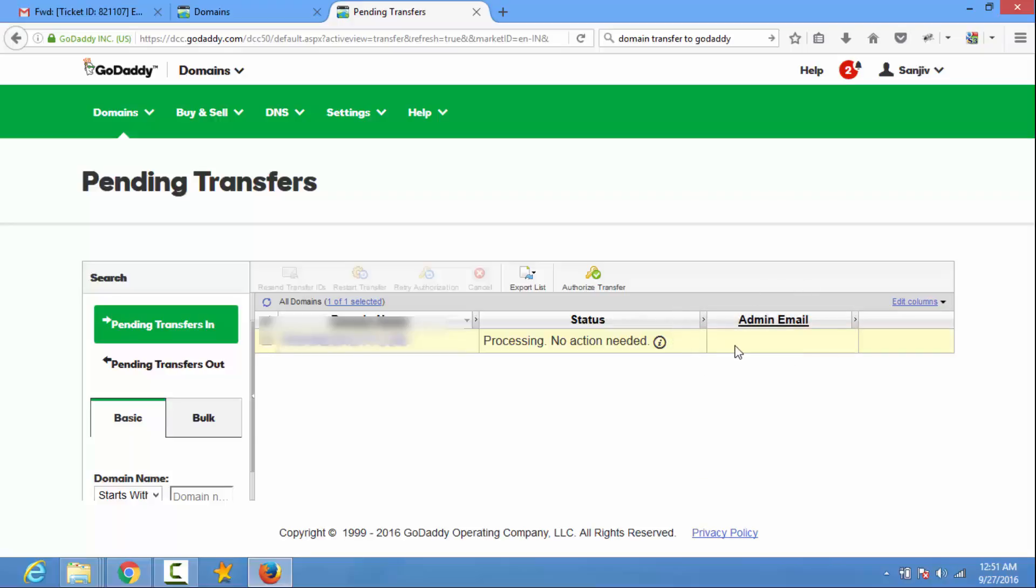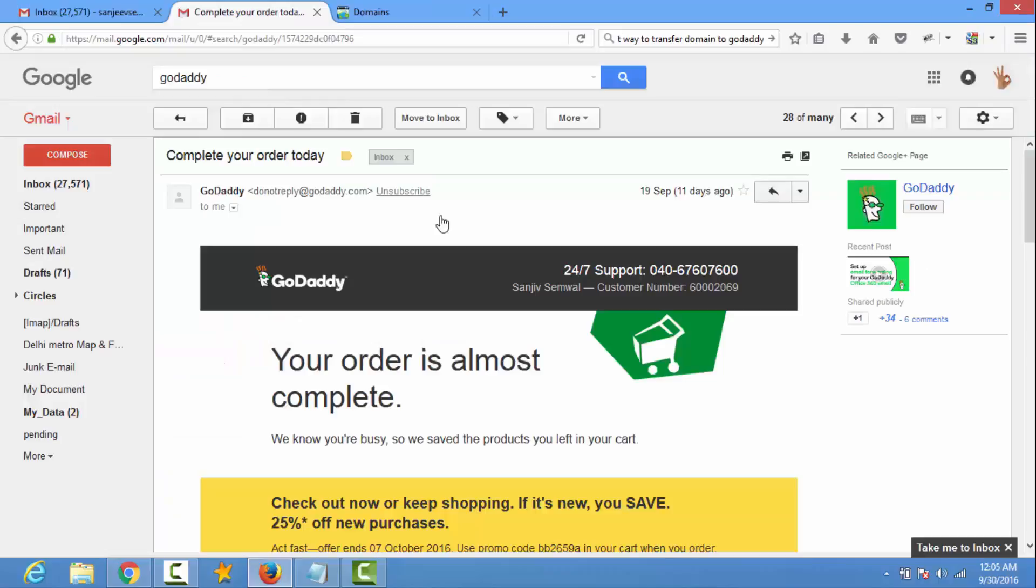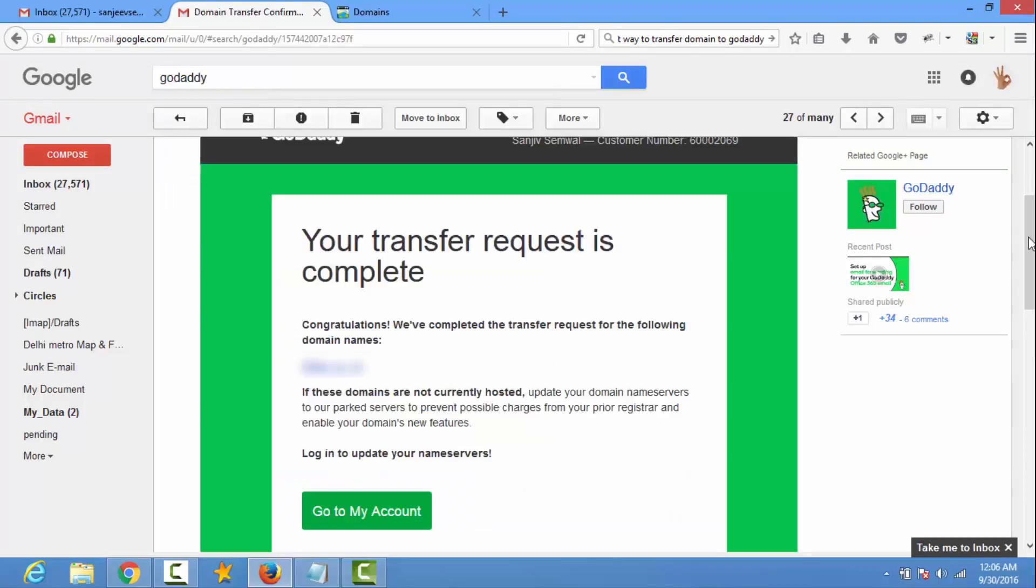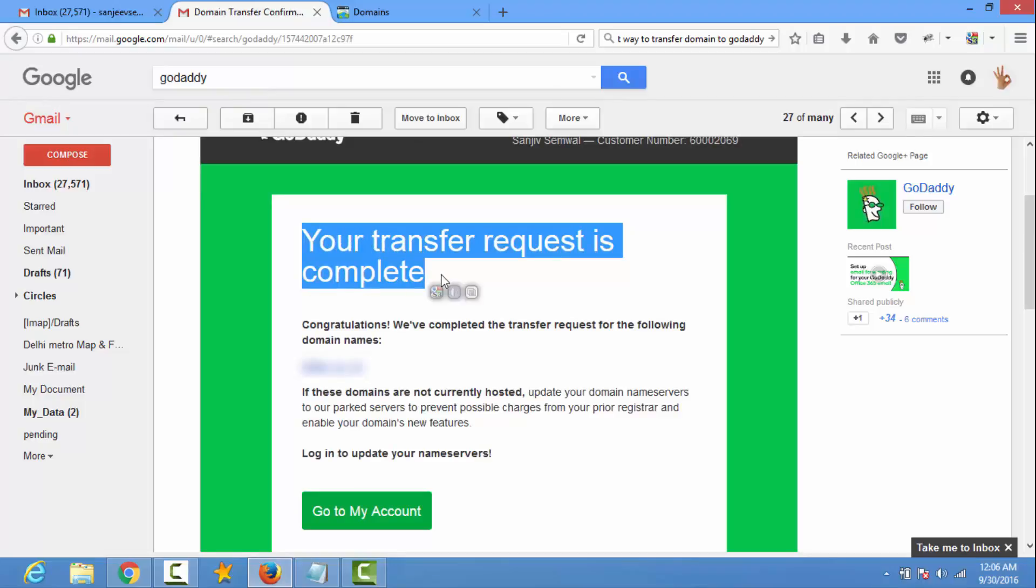After some days you got two emails. One is your order is almost complete. And the next one will be your transfer request is complete. So here it is. You can see how to transfer a domain name.